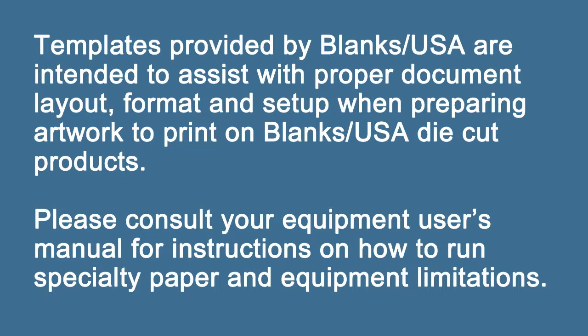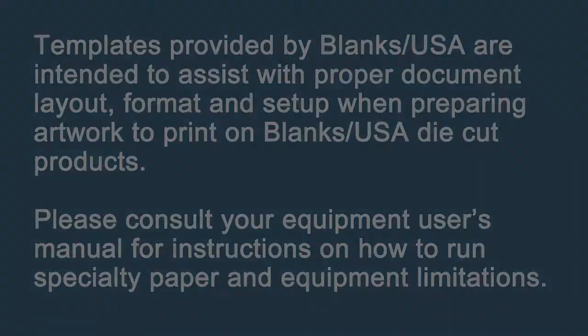Please consult your equipment user's manual for instructions on how to run specialty paper and equipment limitations.